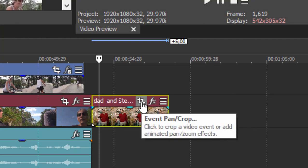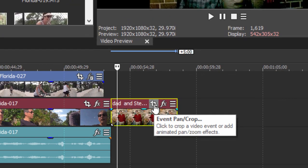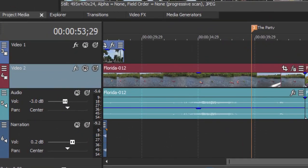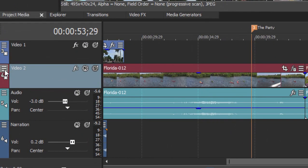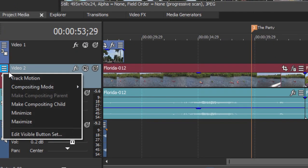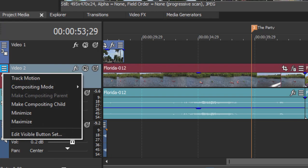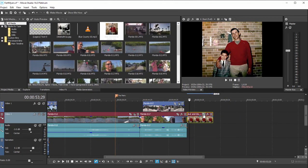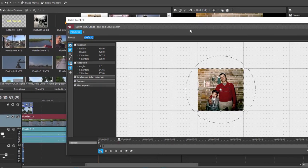Now pan and crop if you use it on an entire track has a different name. It's called, if I go over here to the hamburger menu on the left, it's called track motion but it uses a similar interface. We'll select pan and crop for the individual event.